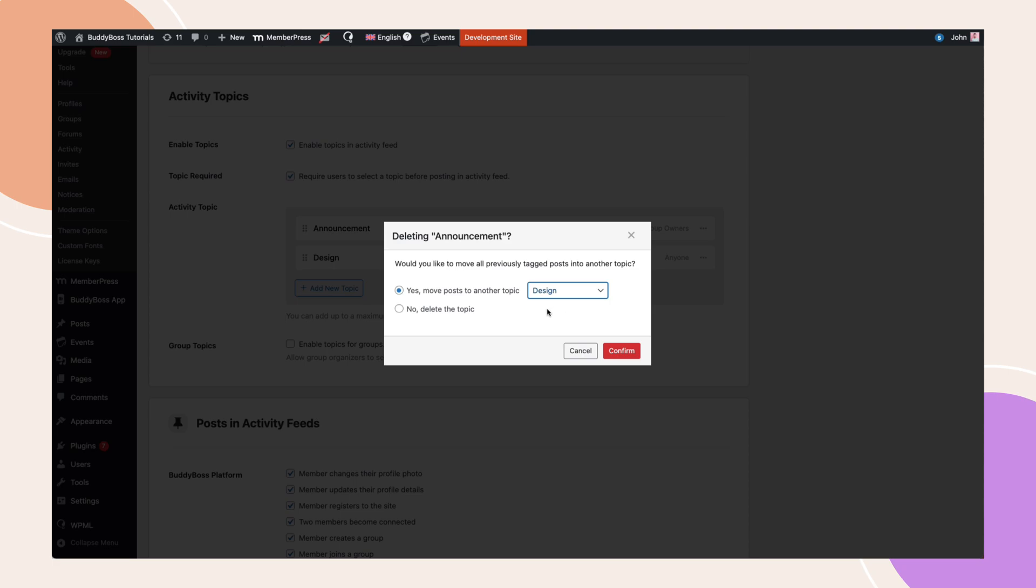However, if you choose to delete a topic without assigning the posts to a new one, all related posts will become uncategorized.